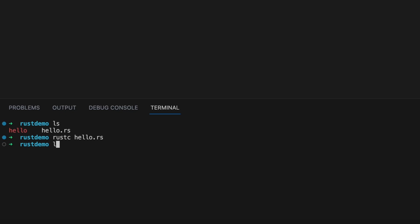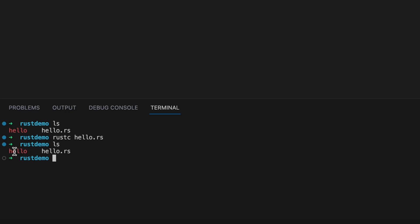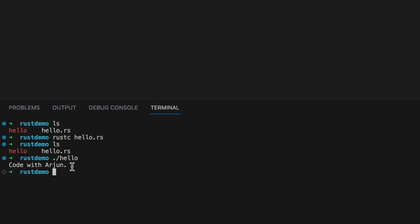Type `ls` again and you can see the `hello` executable has been created. To run it, type `./hello` and press Enter. You can see the output: `Code With Origin`.